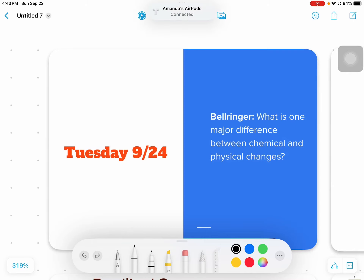All right, hello everybody. So today we're going to finish up your last section of notes for chapter one. Hopefully a lot of this should be review based off things that we've talked about before or that you've talked about in biology last year.